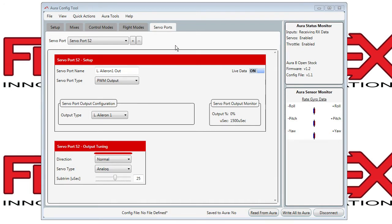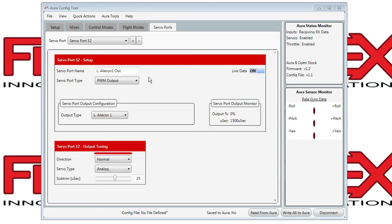You can change the port using the plus minus keys or the pull down menu. Next you'll see the servo port name, which generally describes the function of the servo.